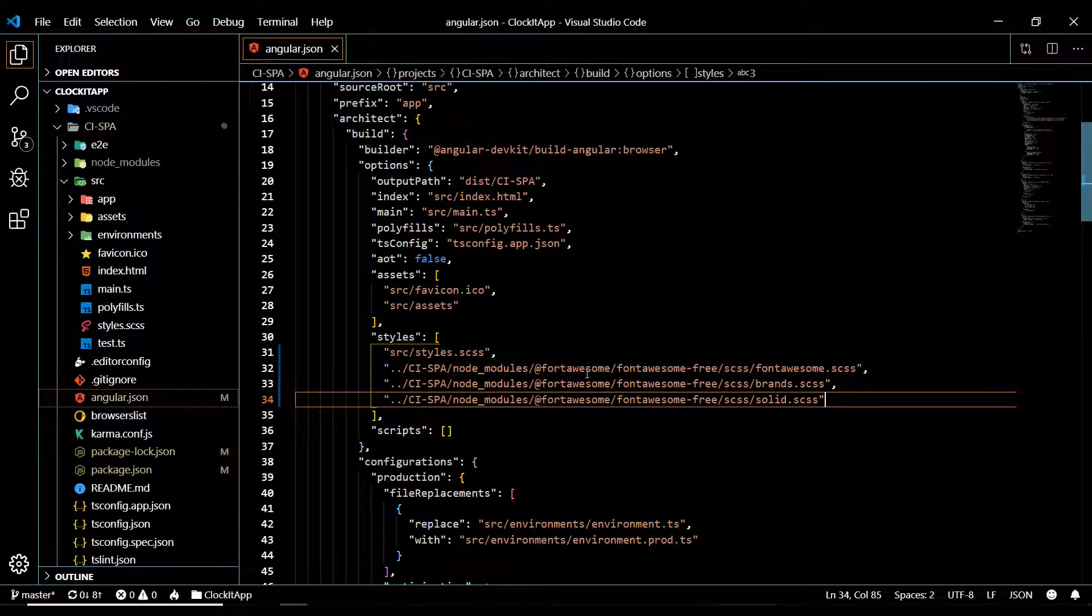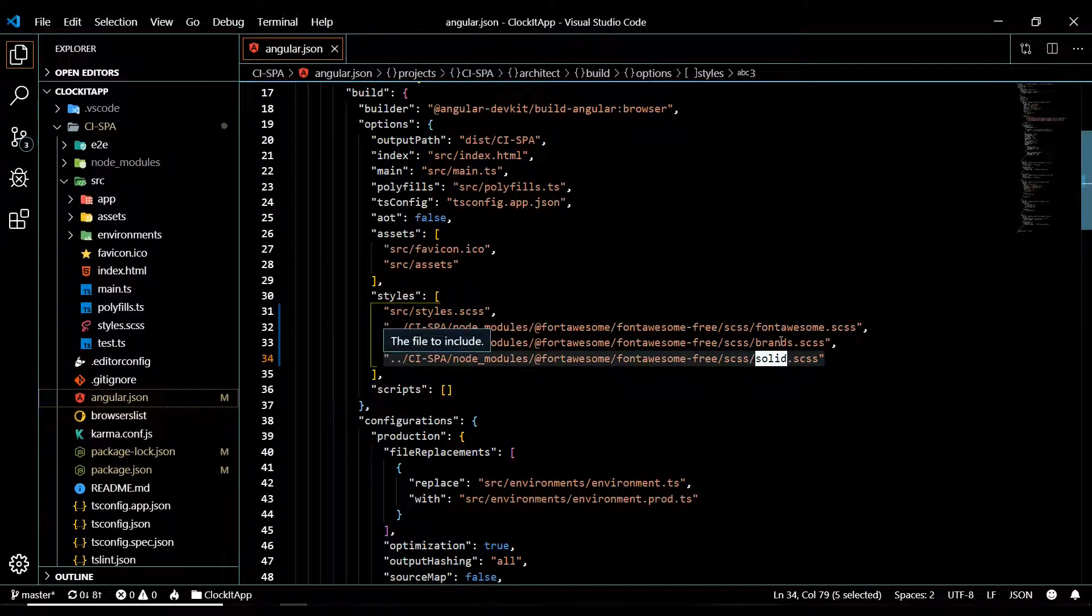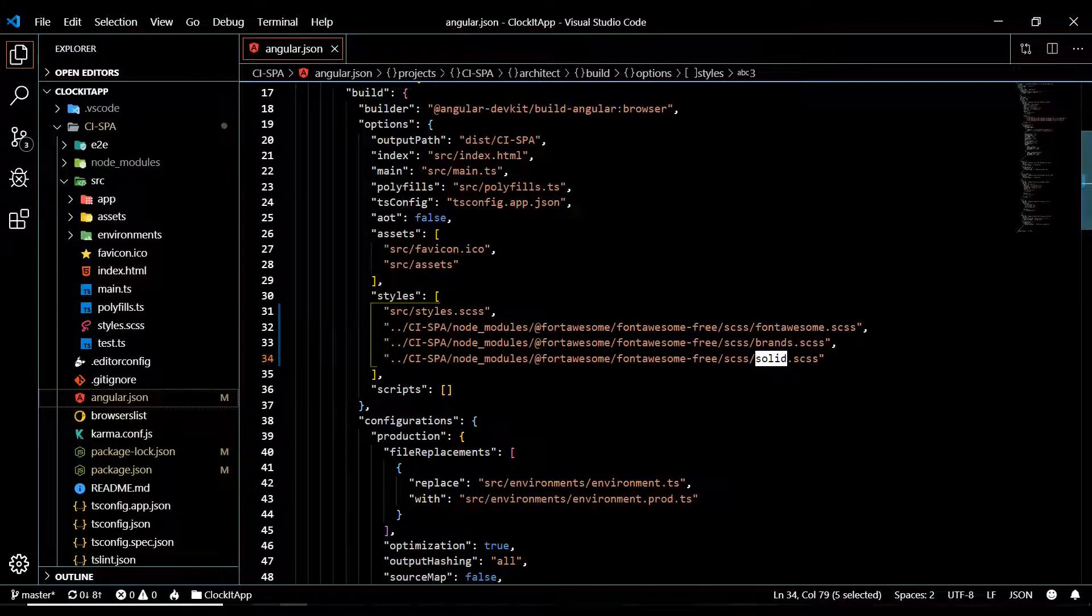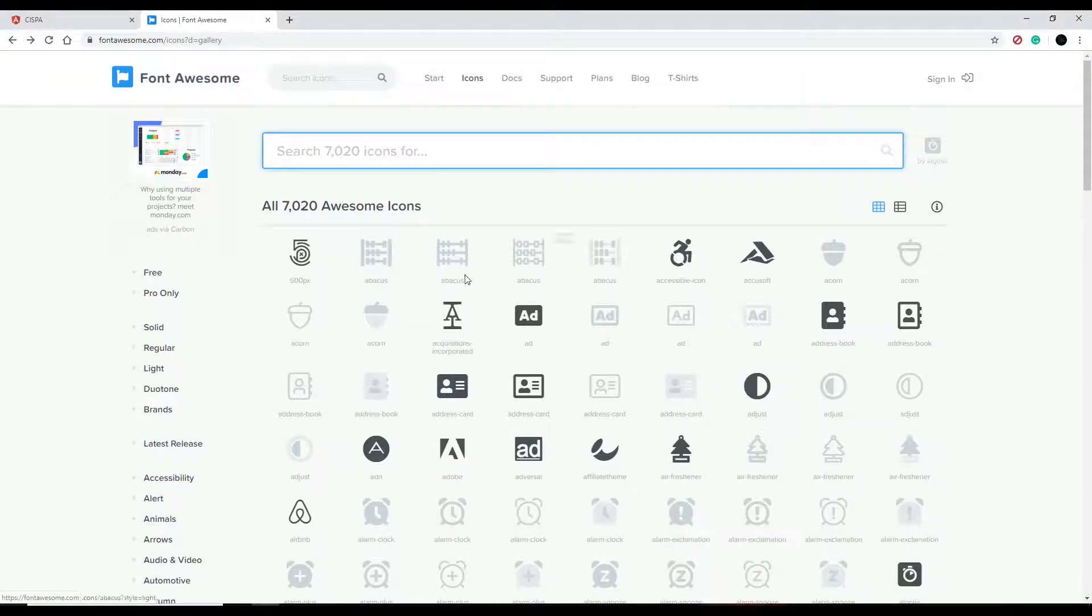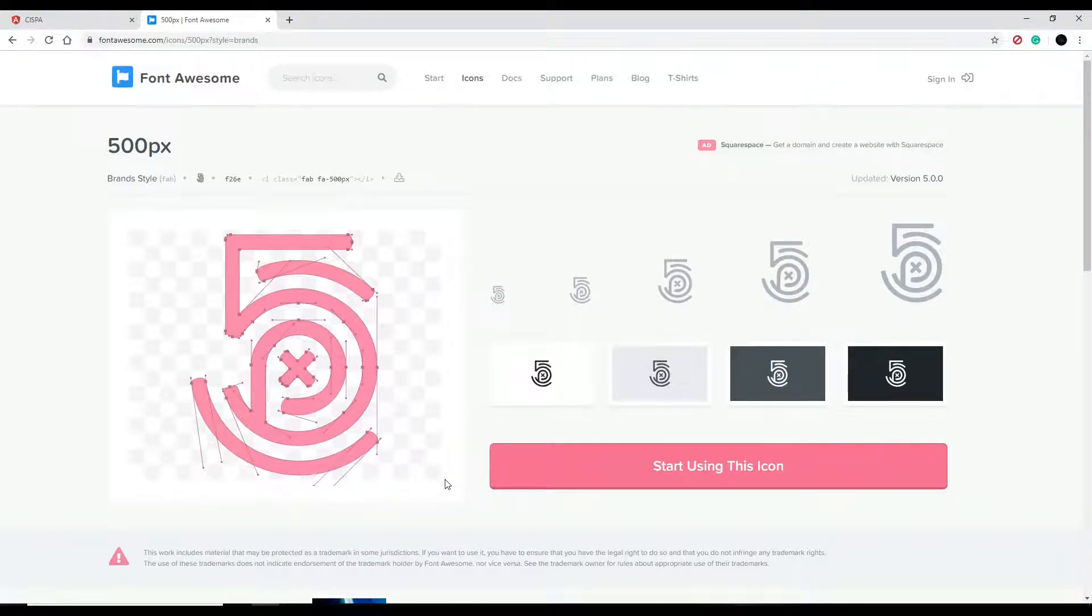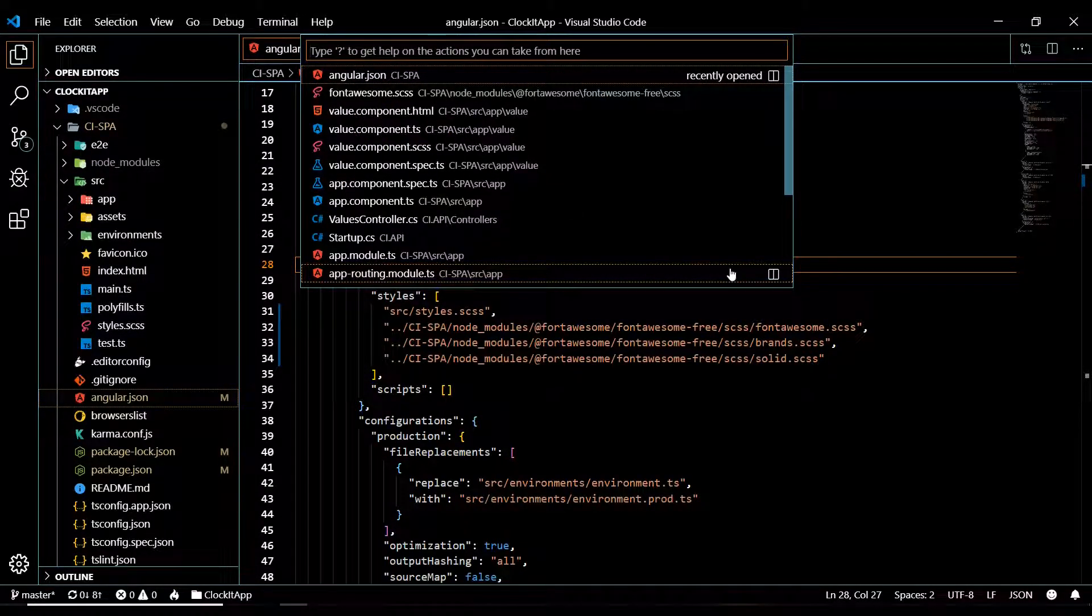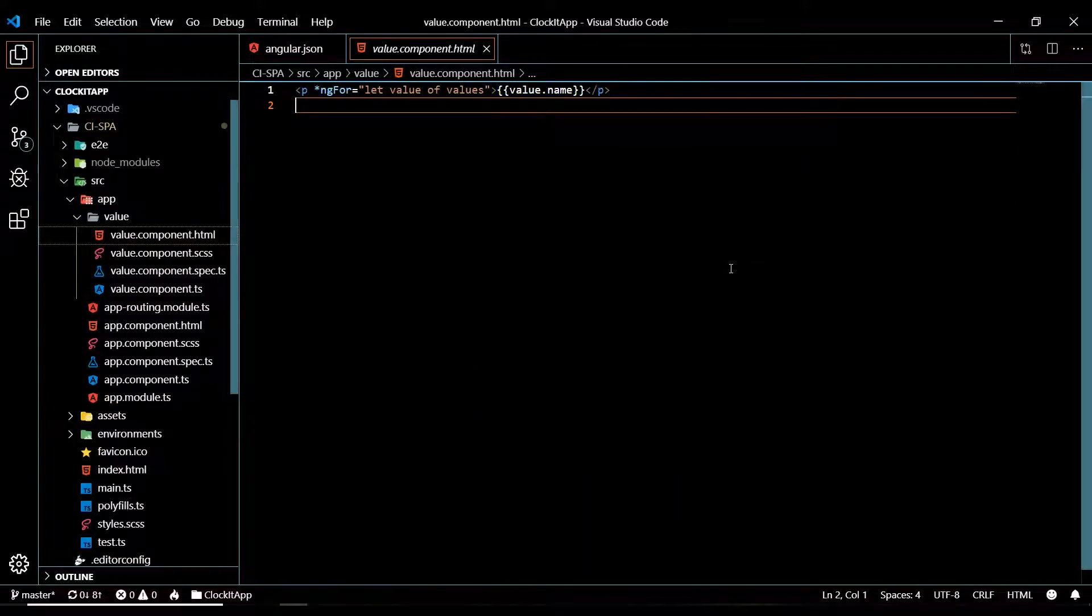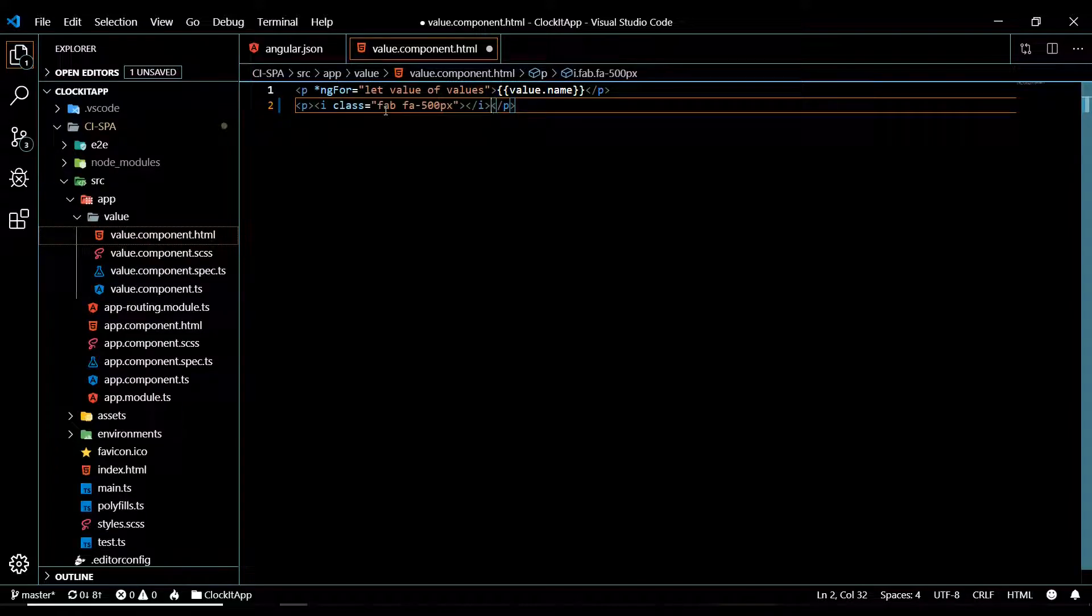Now we're ready to pull in some icons. We'll test to make sure the brands one is working and the solid one is working. Let's go back to the site. Let's test our brands icon so I'll copy this one, go back to our project. Hit Ctrl P and we'll go inside of our values component. I'll toss that right here, put it inside of a P tag and paste. That will test our brands.